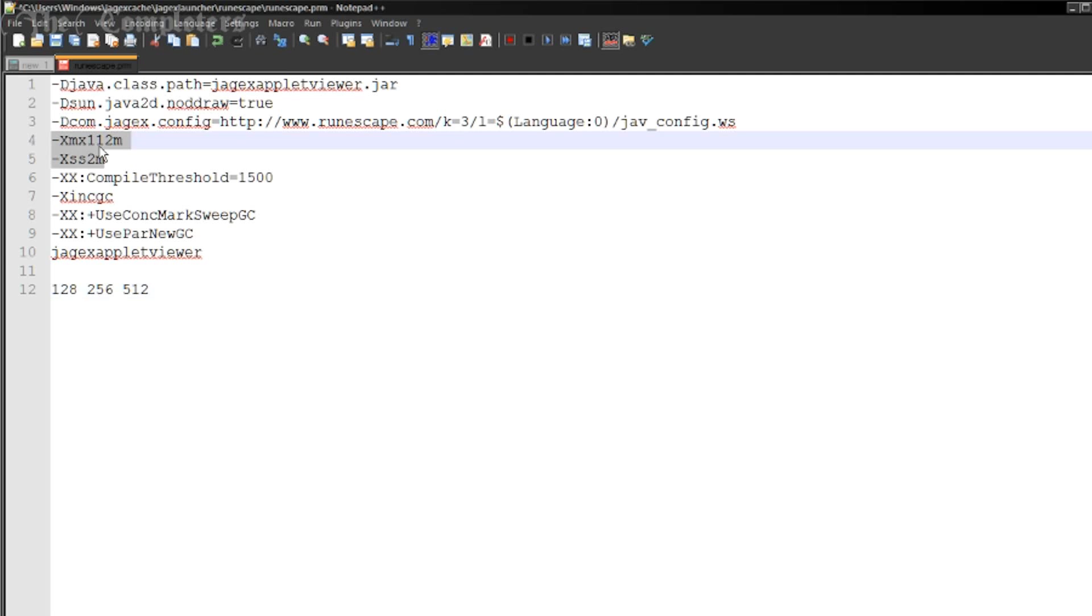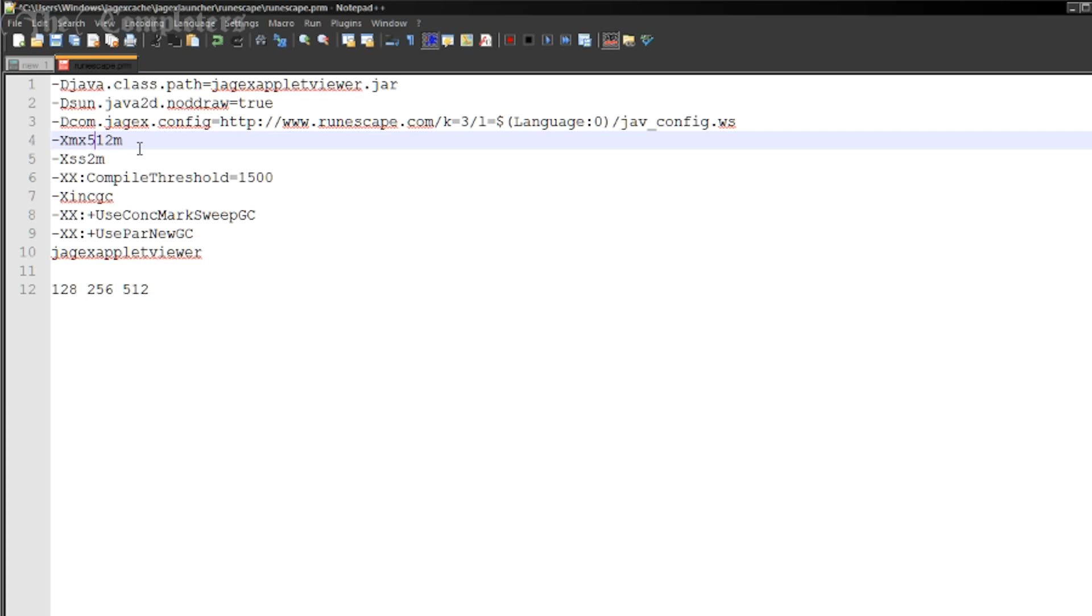Right once all that's said and done it's time to edit it. So the first one here where it says XMX and you'll have a number here and it'll end in M. This is what we're going to change. So change this to 512. Now what this does is it allocates a new top end that the RuneScape client can actually use. Basically RuneScape client can now use up to 512MB worth of RAM.